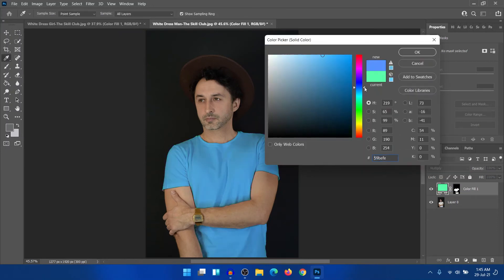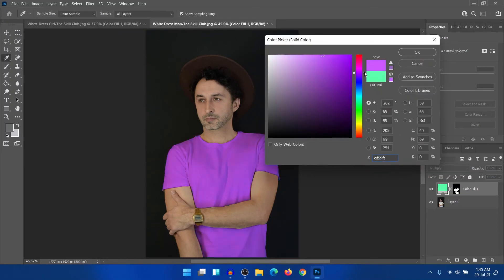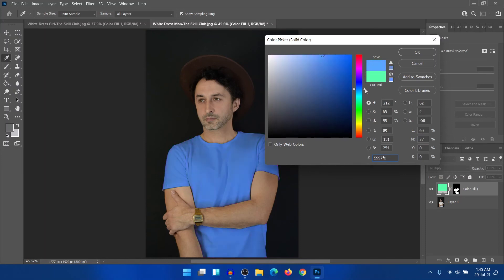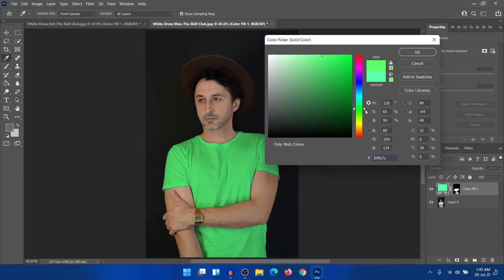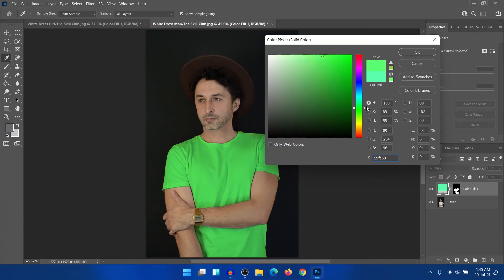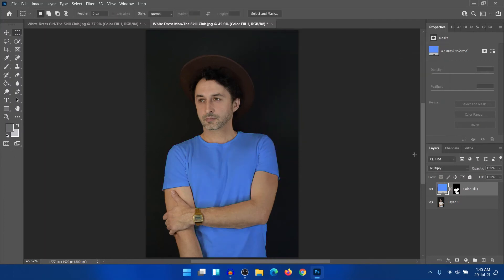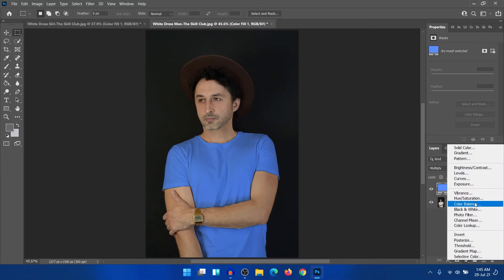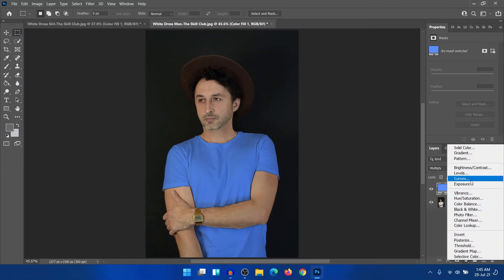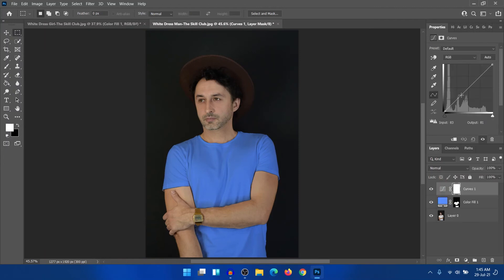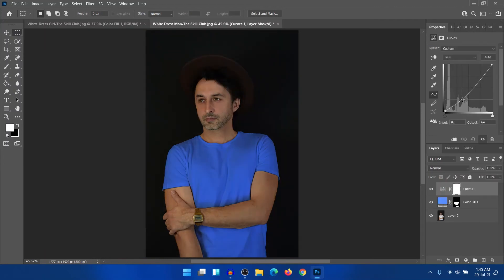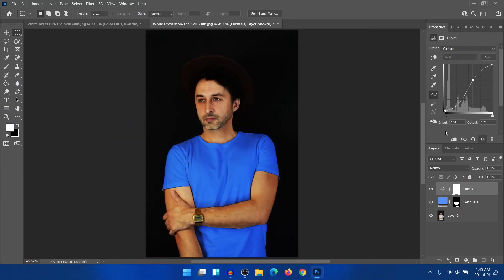You can also change the color. Any color, it's easily matching with him. And again, you can create curves. Take the shadows a bit downward and the highlight a bit upward and clip it.